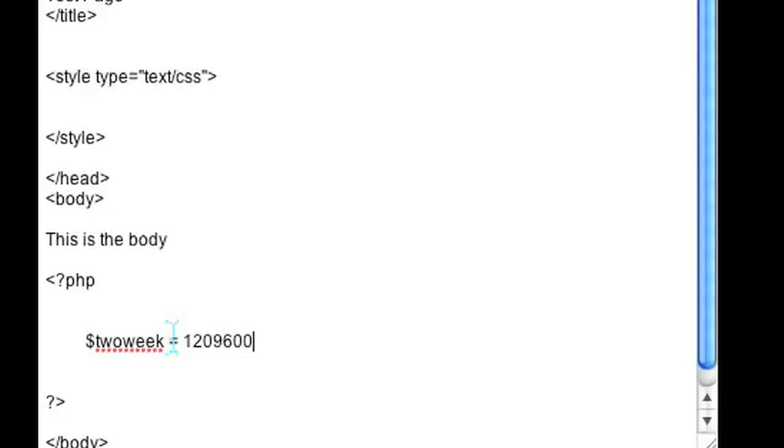I'm not even going to try to say that number. And then you add time to that and that's how you have two weeks from now. I'm Omar and I just showed you how to add duration in PHP. Have a good day.